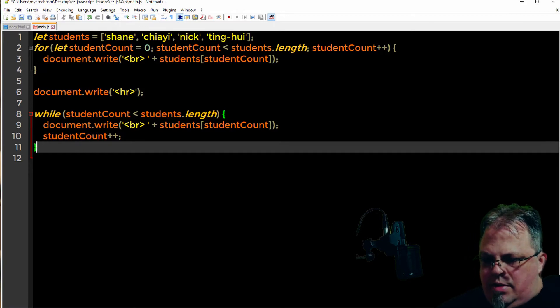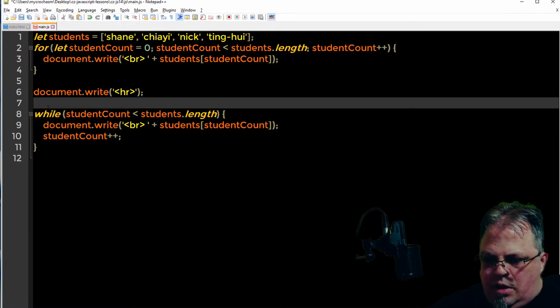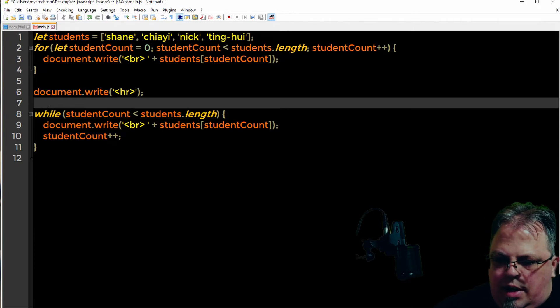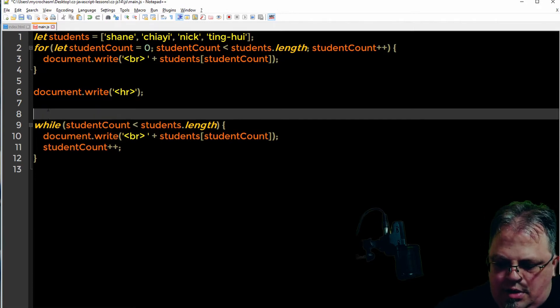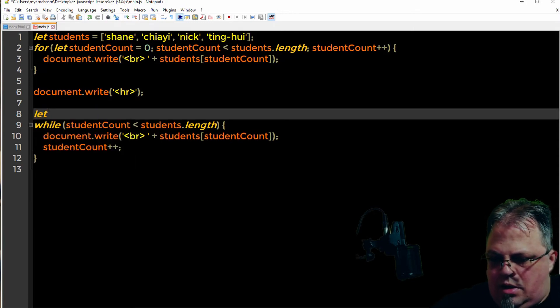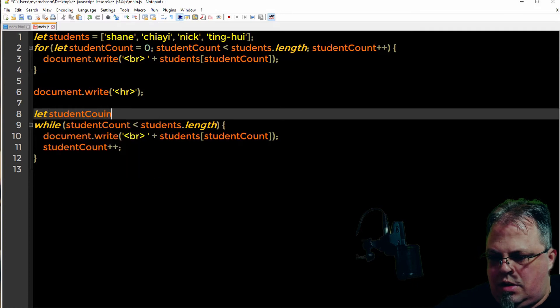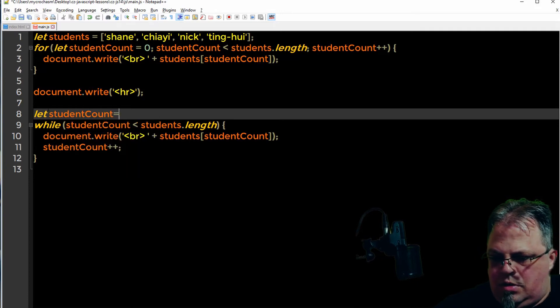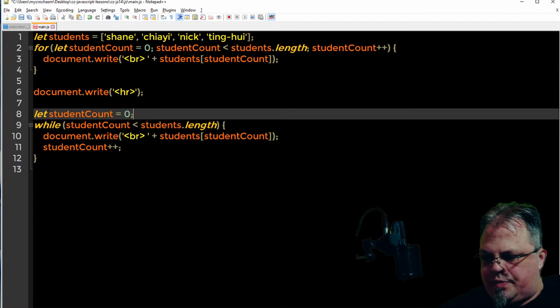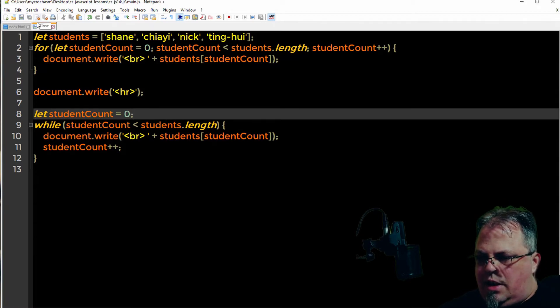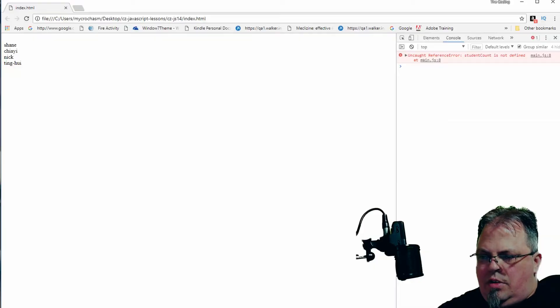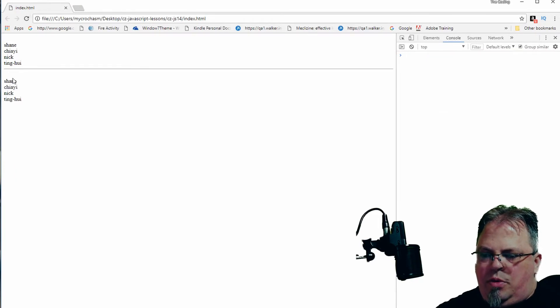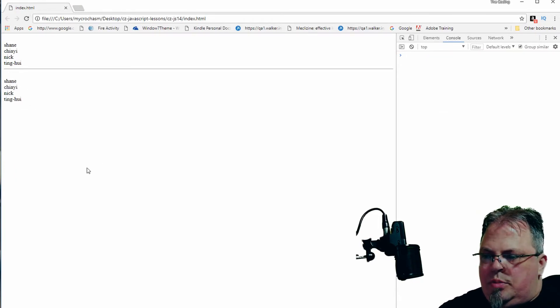I did miss something. In the for loop you're able to create the variable student count. I haven't created that yet. So I'm going to do let student count equals zero. Let's click save, go over here, refresh. There you go. So I looped through the array again using a while loop.